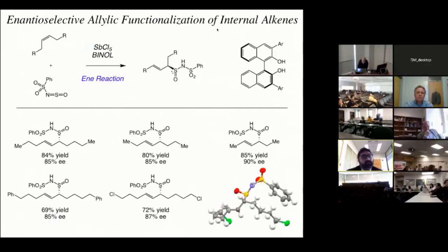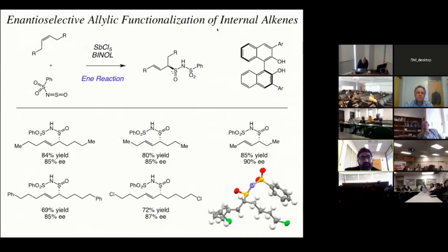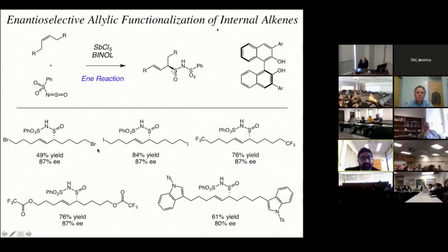I want to show you some of the types of products we can make. We initially focused on symmetrical internal alkenes and could take various unsaturated hydrocarbons containing internal unsaturation and generate products with good yields, good ee's, and high E/O selectivity. We were also able to incorporate various functional groups — for example, chlorides, as well as other halides such as bromides and iodides, and trifluoromethyl groups were also compatible. Once again, one important limitation was that nucleophilic functional groups would shut down the reaction, but if we protect nucleophilic functional groups such as alcohols and indoles, we're able to restore the reactivity.